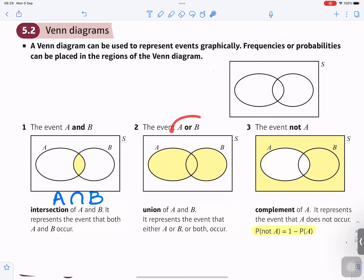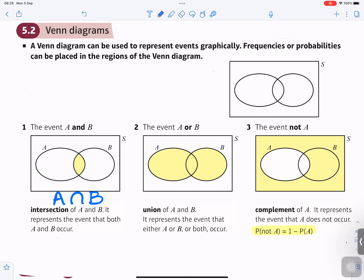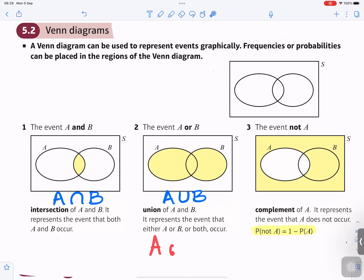The event A or B, which we can write as A union B — that's the symbol — represents the event that either A or B or both occur. That means A or B or both occur.